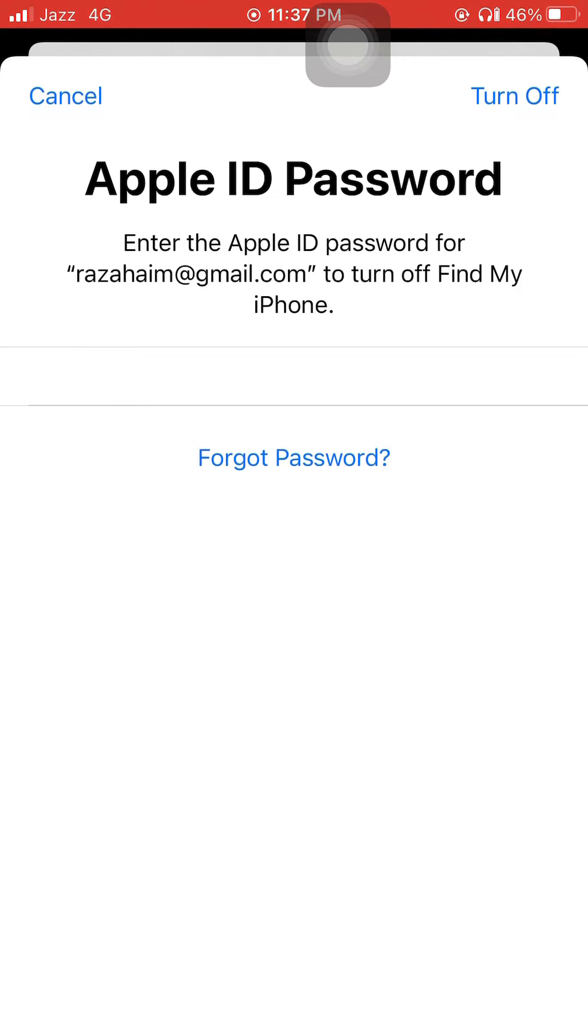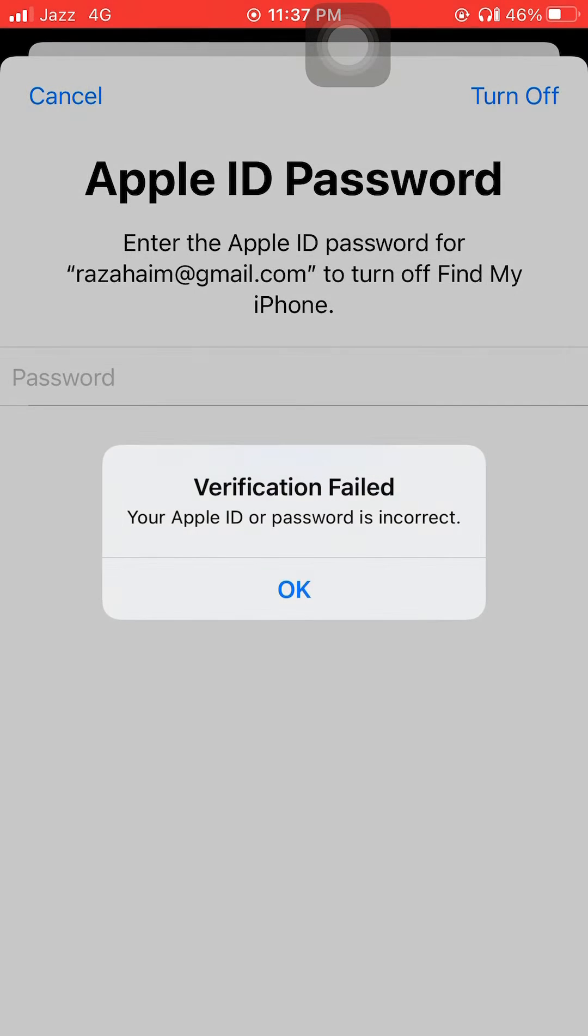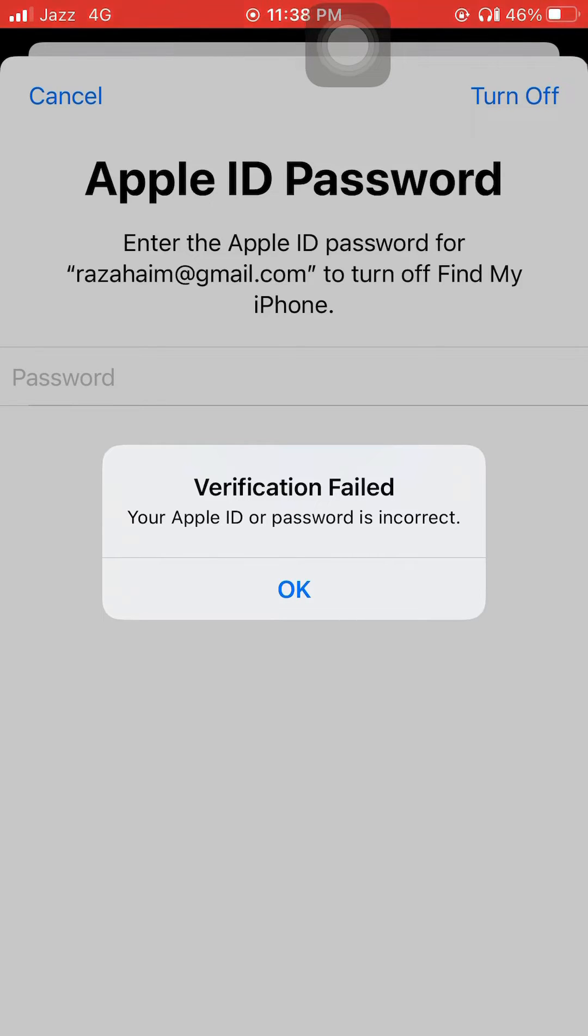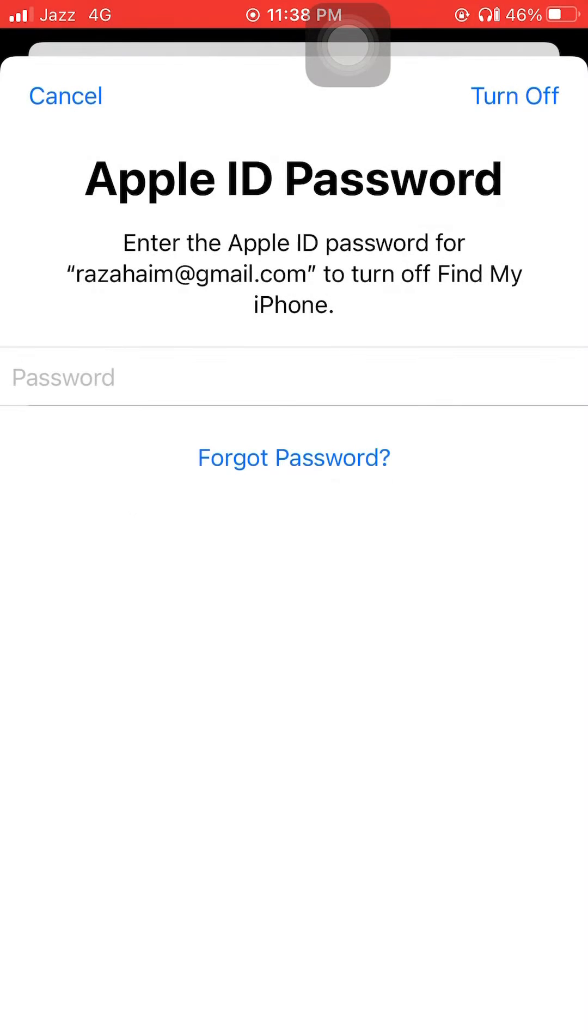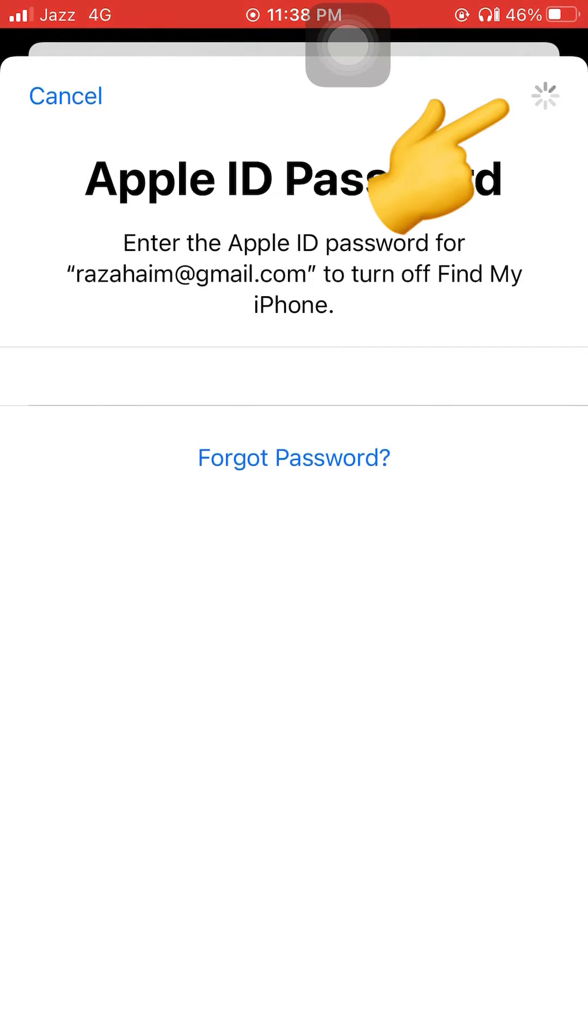You can see it says verification failed. Tap OK and once again type the wrong password and tap again turn off.